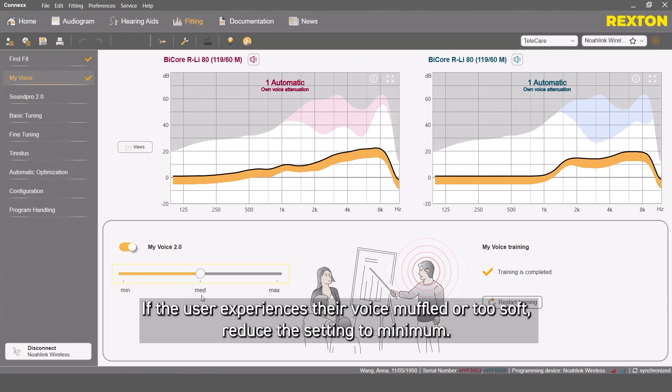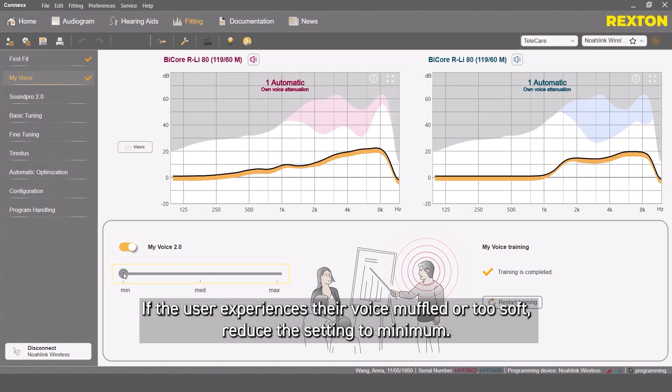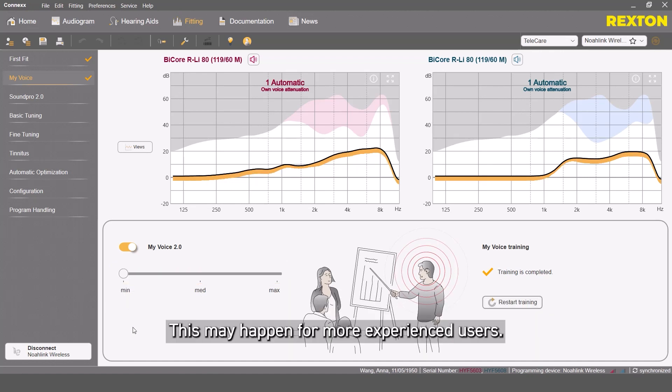If the user experiences their voice muffled or too soft, reduce the setting to minimum. This may happen for more experienced users.